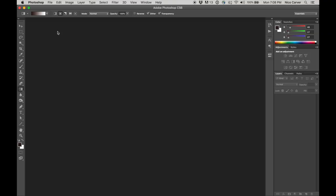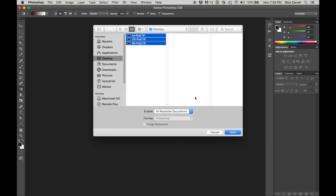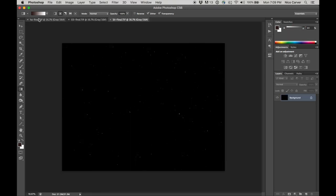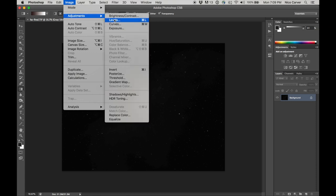We have our stacked master files out of Deep Sky Stacker and now we're turning to Photoshop. I'm using Adobe Photoshop CS6, but any version from CS3 or CS4 onward should work fine, including the newest versions. I'll go to File > Open and select the three TIFF files from DSS. They open each in their own tab. The first thing we want to do is stretch them — we'll use the basic Image > Adjustments > Levels command.